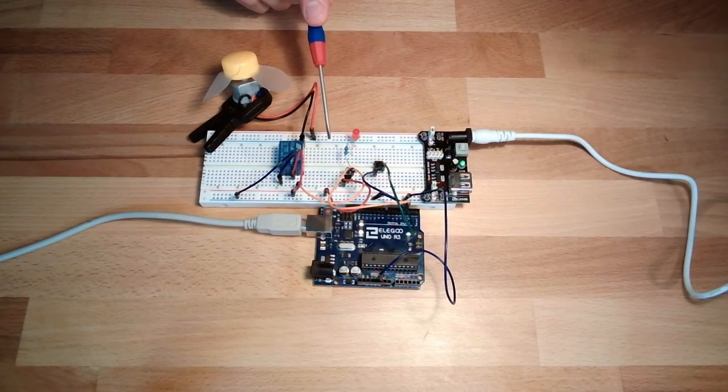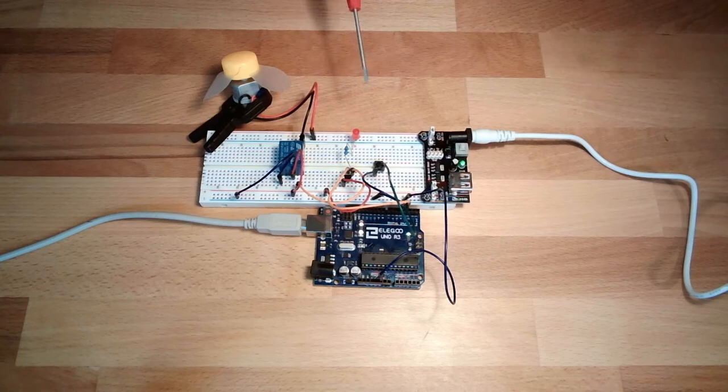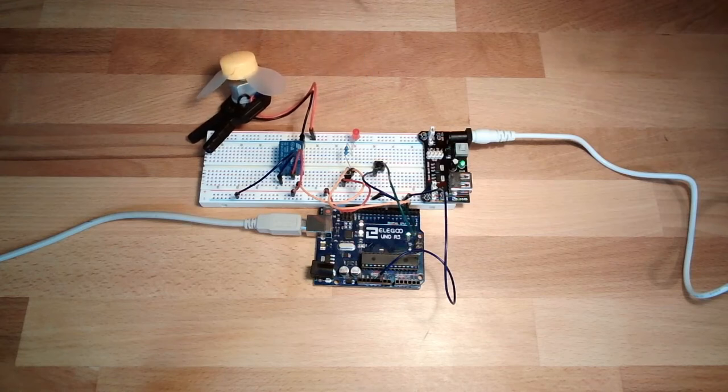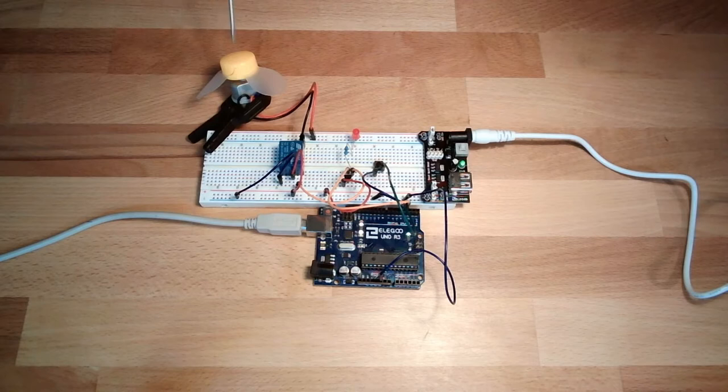This was the setup from last time. Hello and welcome. This time we are going to change the speed of the fan, not only turn it off and on, we are going to change the speed.